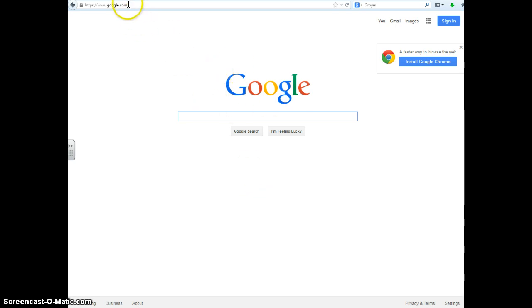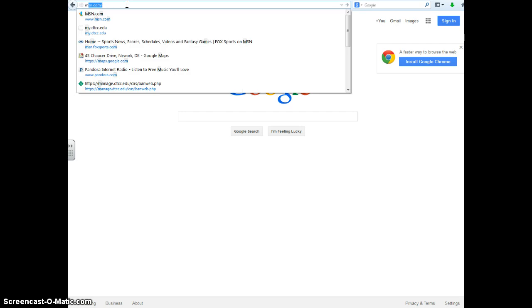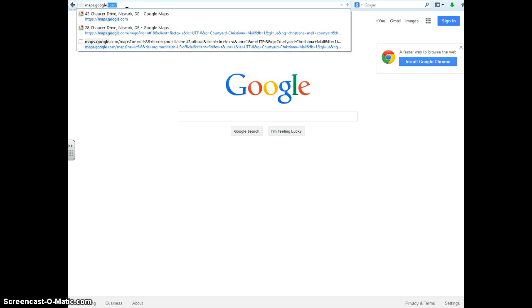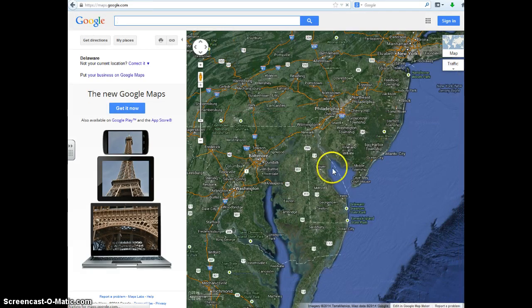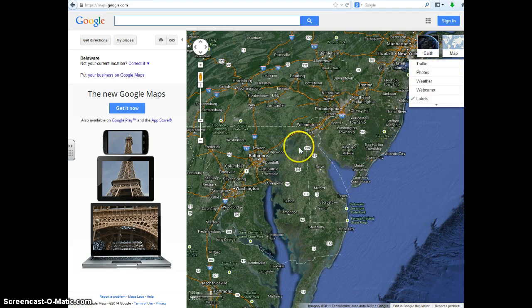You need to open up a browser window. The easiest way to get to Google Maps is just hit maps.google.com. There's our website.